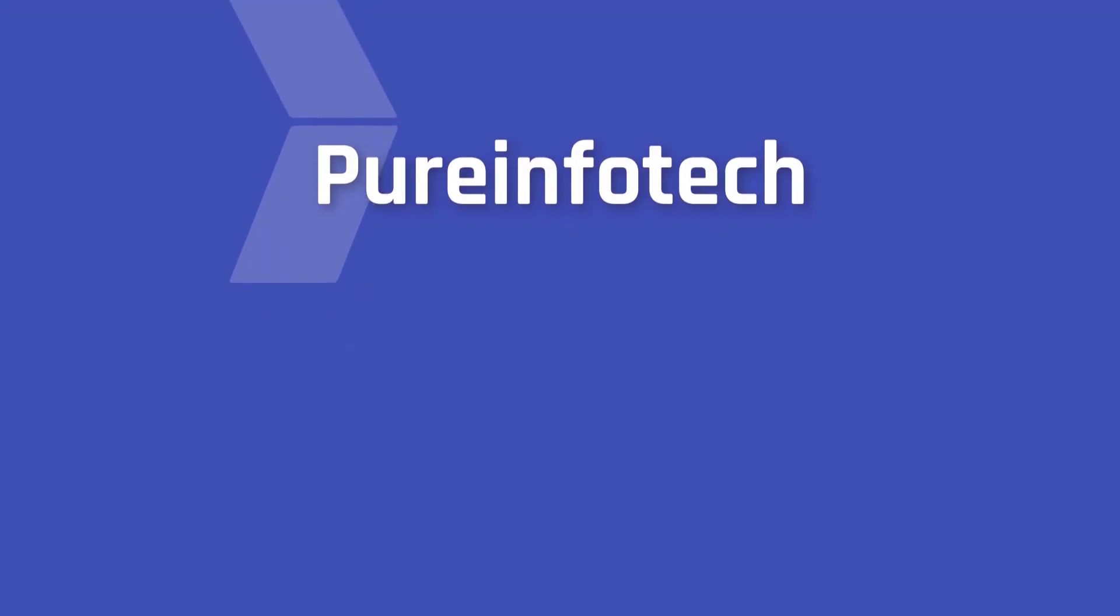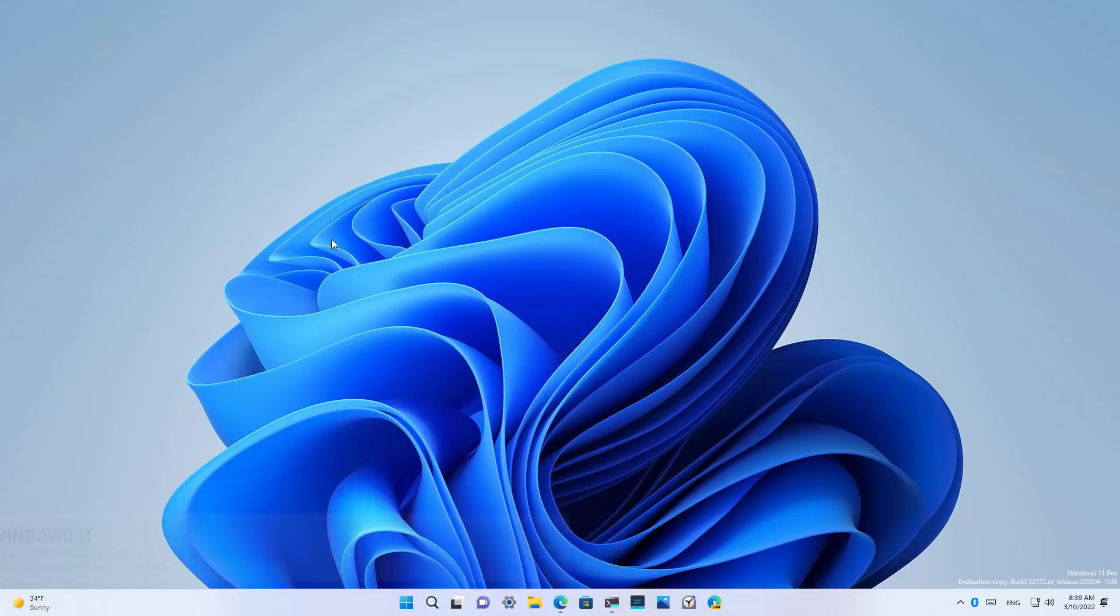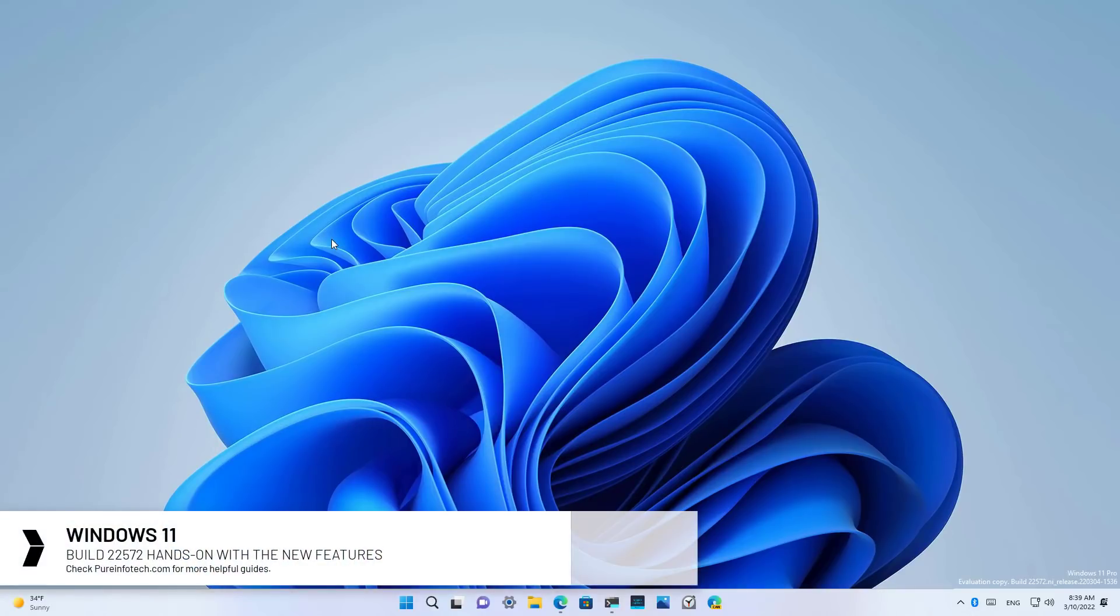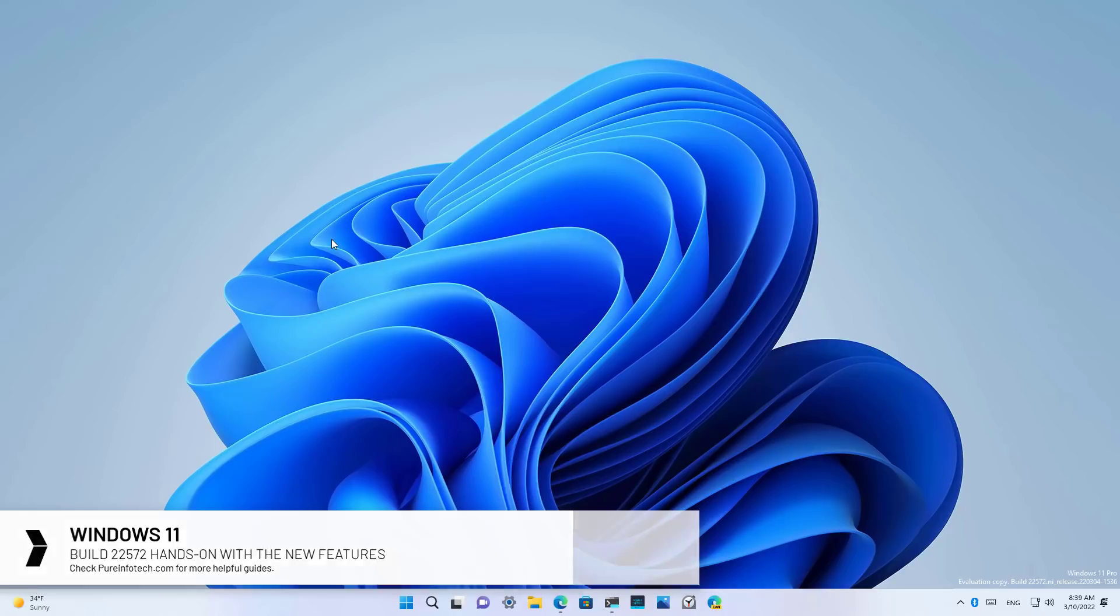Hello everyone, in this video we're going to look at the new features and changes available on Windows 11 build 25572. This preview comes with a lot of new stuff, but they are now tied to a specific release of Windows 11.